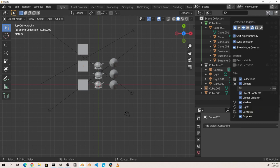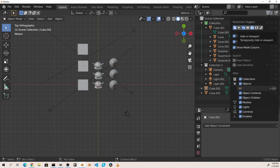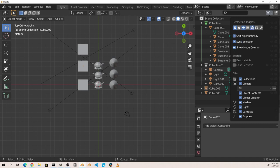The filter menu also controls which restriction toggles are seen in the outliner. By default the exclude, hide in viewport, and show in render options are shown. However toggles for selectability, viewport display, holdout, and indirect only can be added to the list.